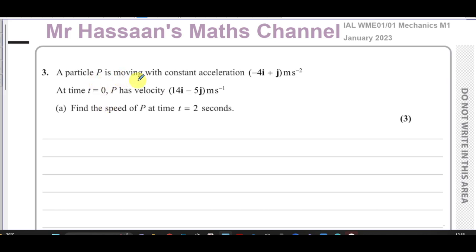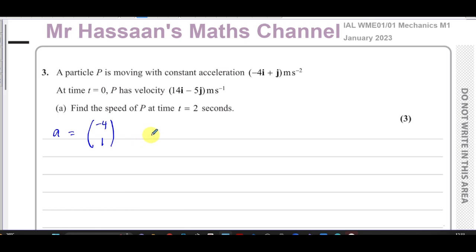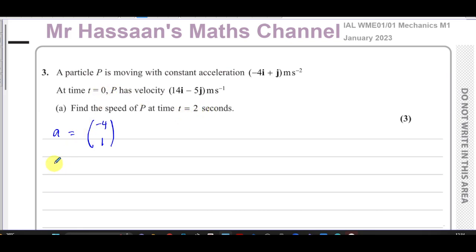A particle P is moving with constant acceleration -4i + j metres per second squared. I like to use column vectors — I find that much easier — so that's acceleration as (-4, 1). At time t=0, P has velocity 14i - 5j metres per second. We need to find the speed of P at time t=2 seconds.